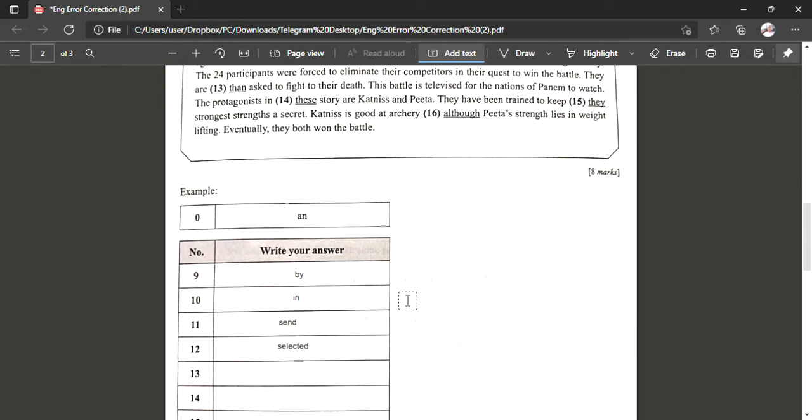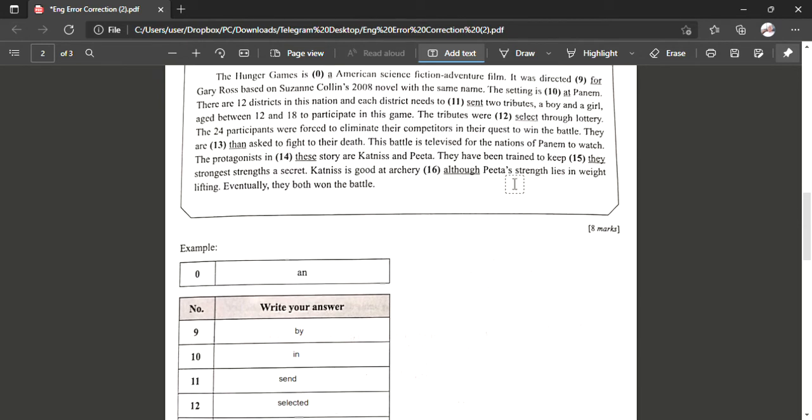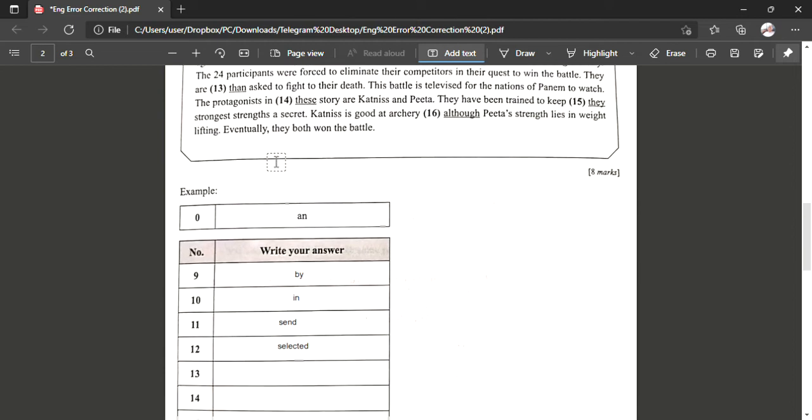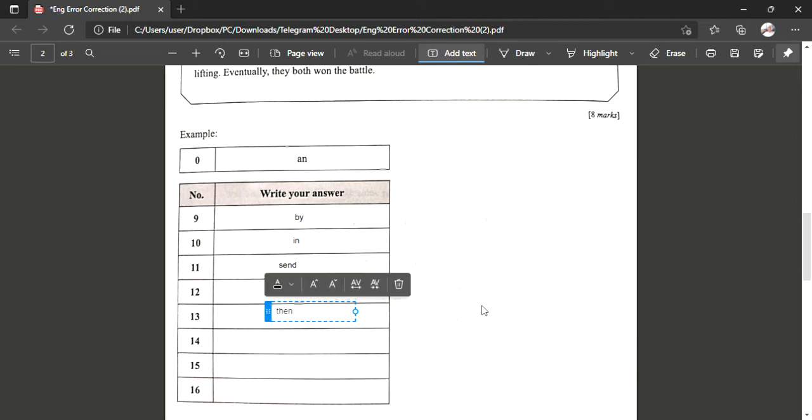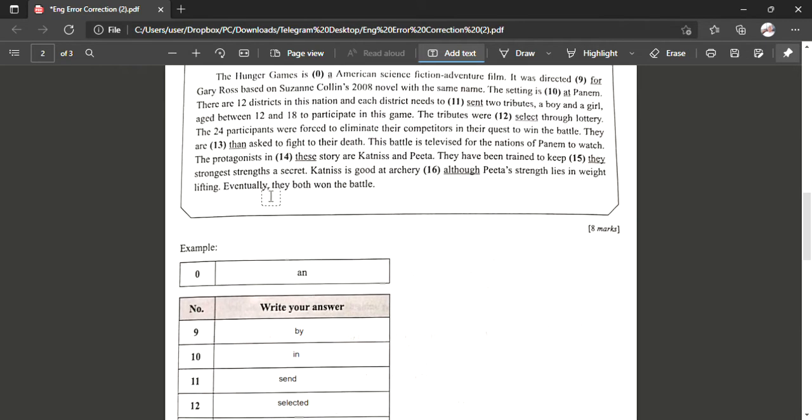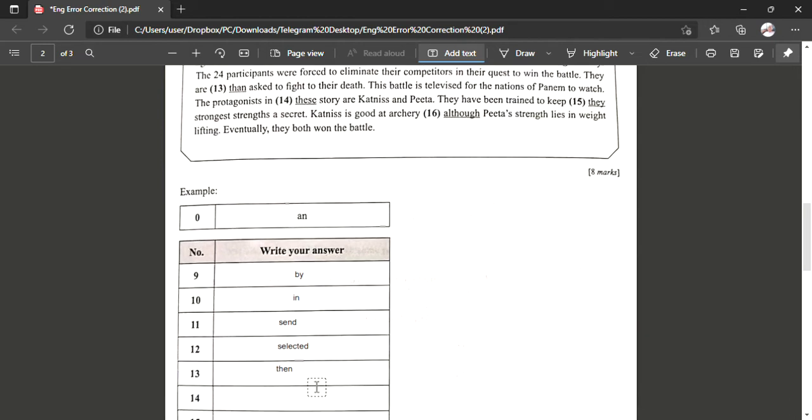All right, number thirteen. Now the 24 participants were forced to eliminate their competitors in their quest to win the battle. They are then asked to fight to their death. So number 13 is supposed to be T-H-E-N, then. This is because T-H-A-N, than, is used for comparison.